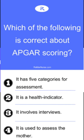Which of the following is correct about APGAR scoring? Number one, it has five categories for assessment. Two, it is a health indicator. Three, it involves interviews. Four, it is used to assess the mother.